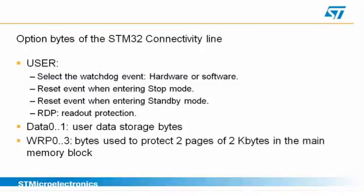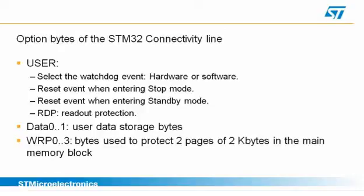Today I will be using an STM32 connectivity line evaluation board for this tutorial. Here is a quick overview of the onboard STM32F107VCT6 option bytes.